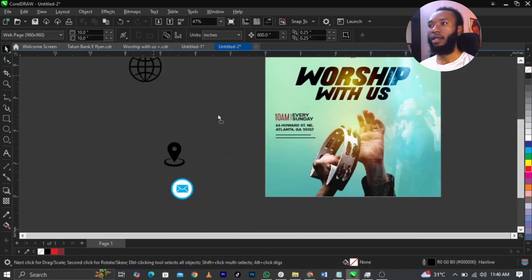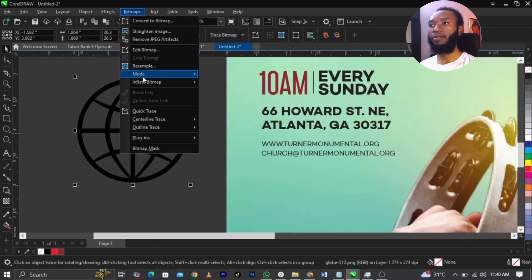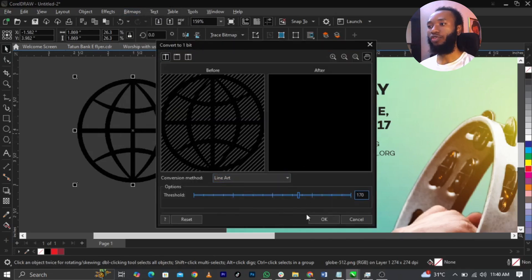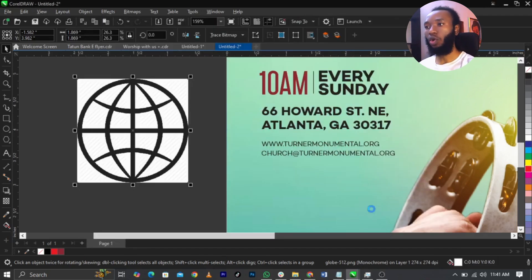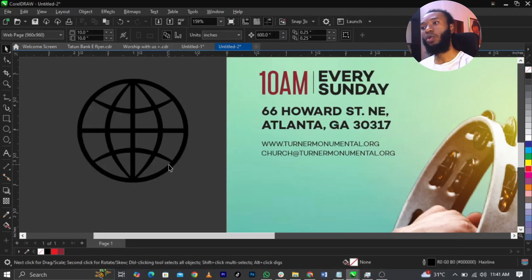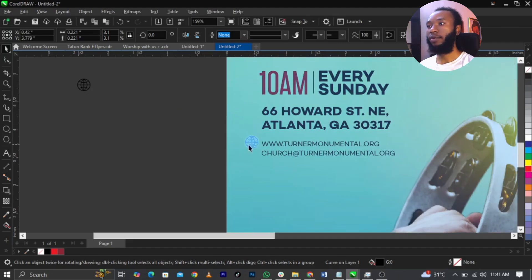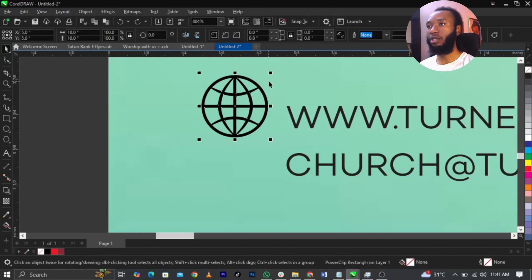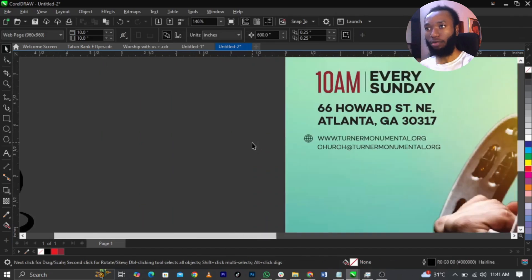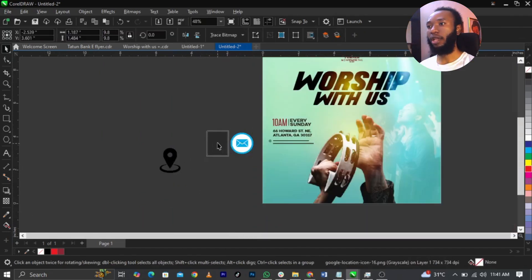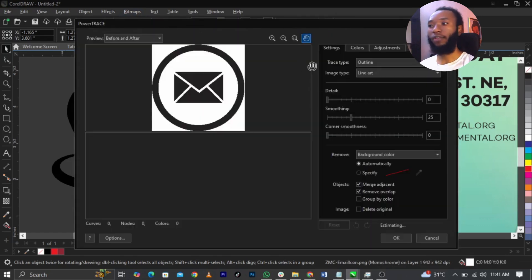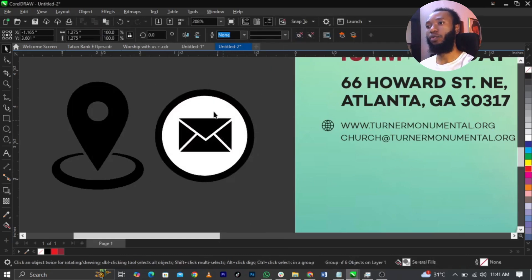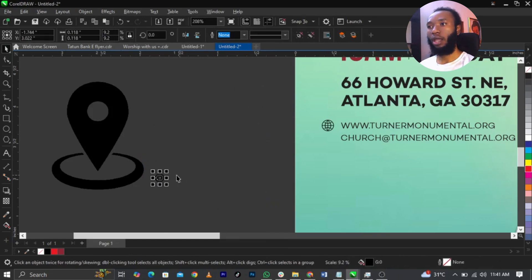I'm going to bring in the website logo icon. Go to Bitmap, select Mode, select Black and White, adjust the threshold, and click OK. Then go to Trace Bitmap, Outline Trace, Line Art, wait for it to load, then click OK. Delete the original and scale the traced version up. Do the same for the email icon and address icon — convert to Black and White, trace bitmap as Line Art, click OK. The reason we're doing this is so we can change the color of the icons.